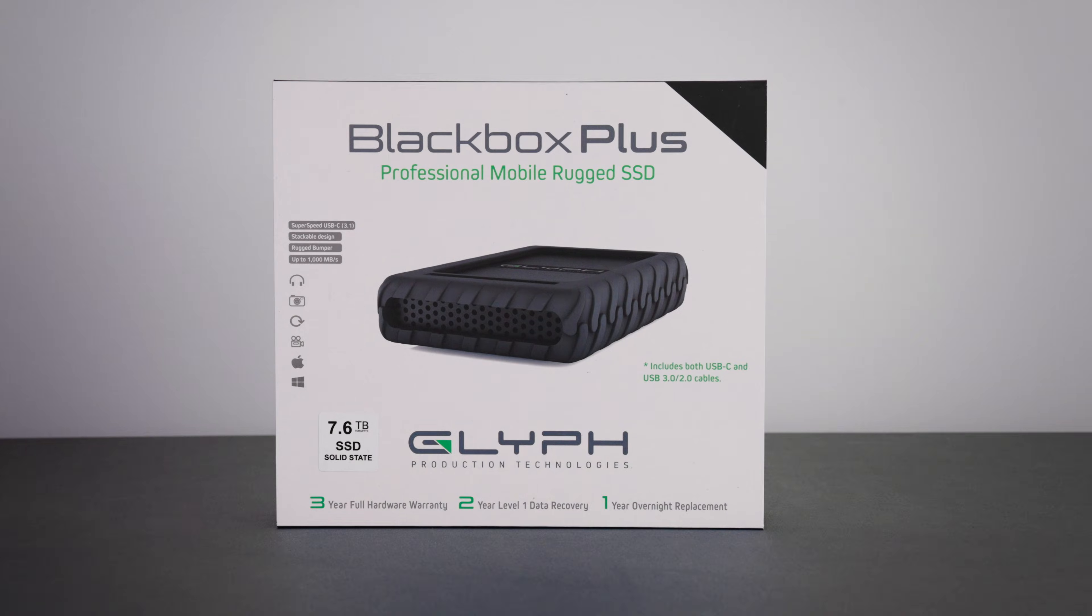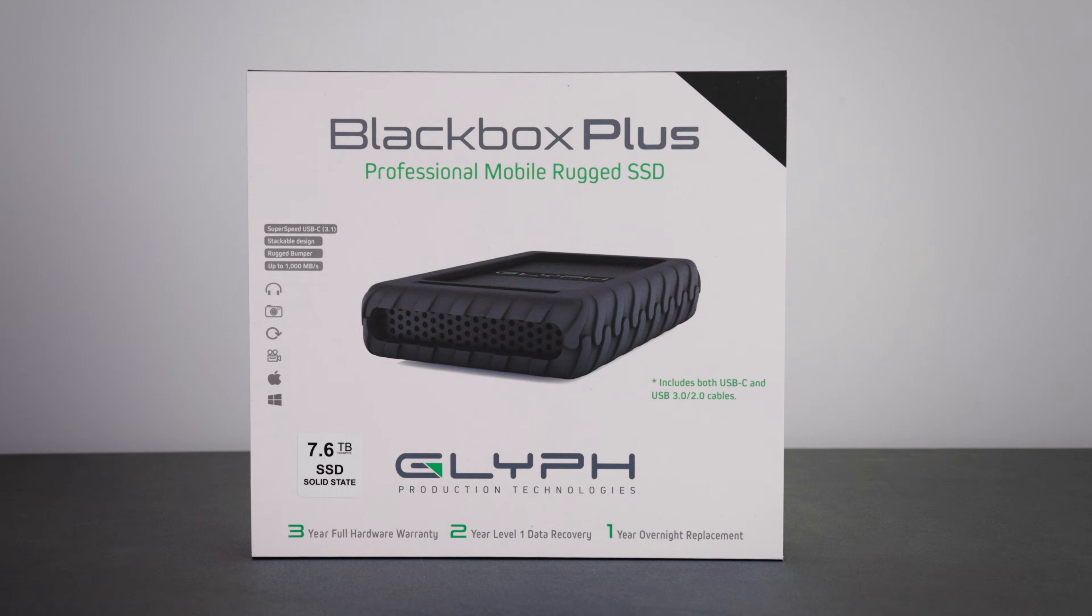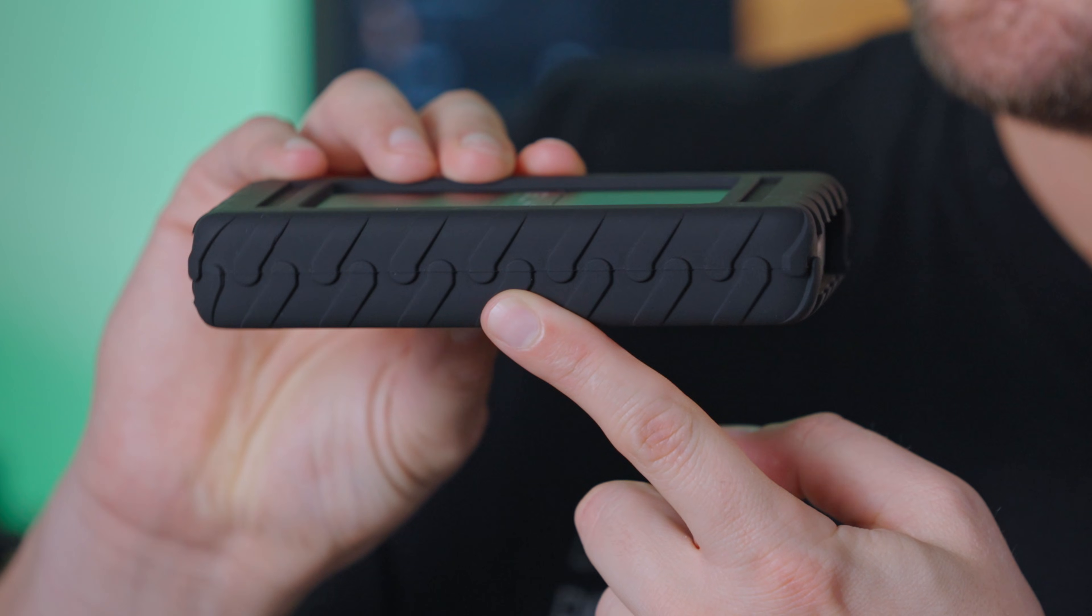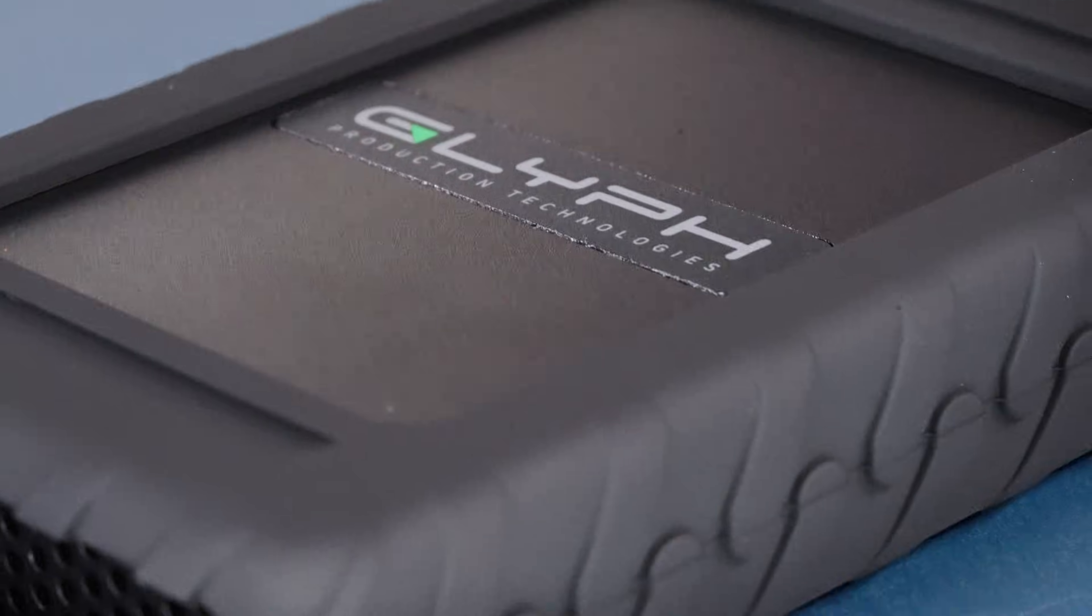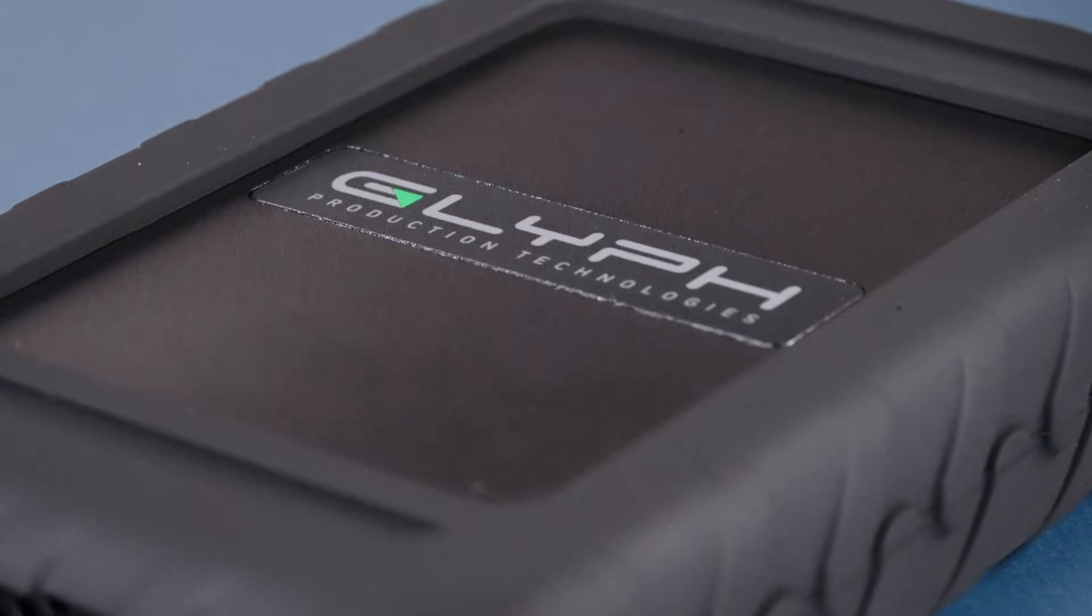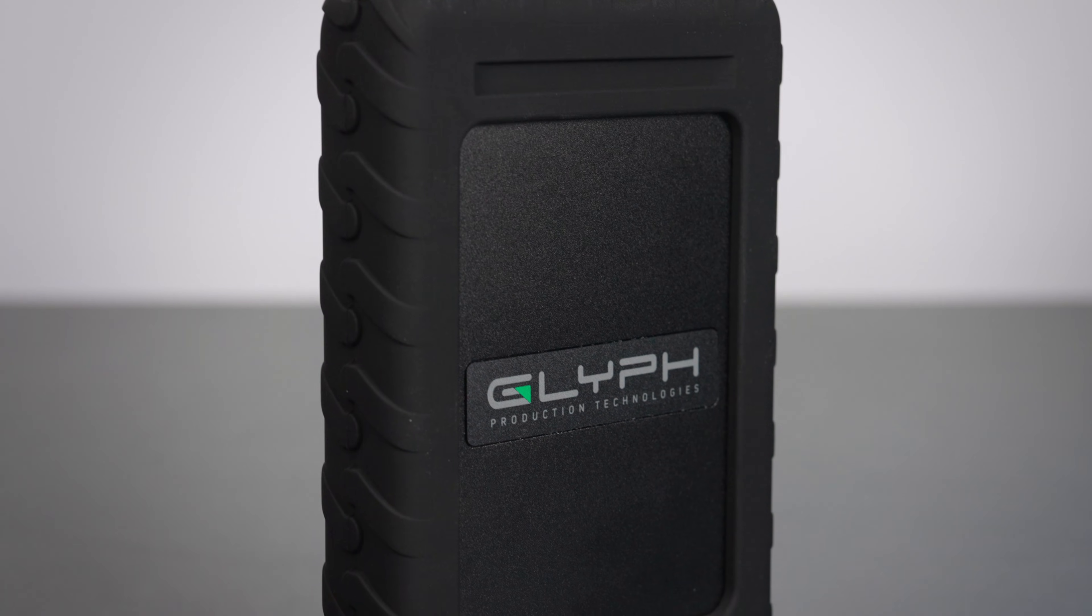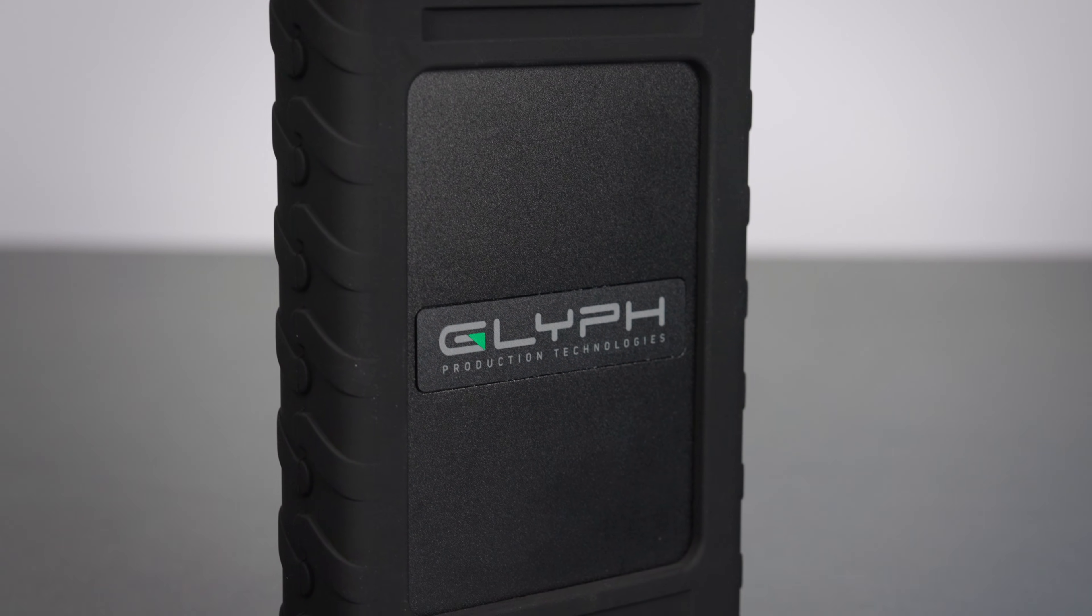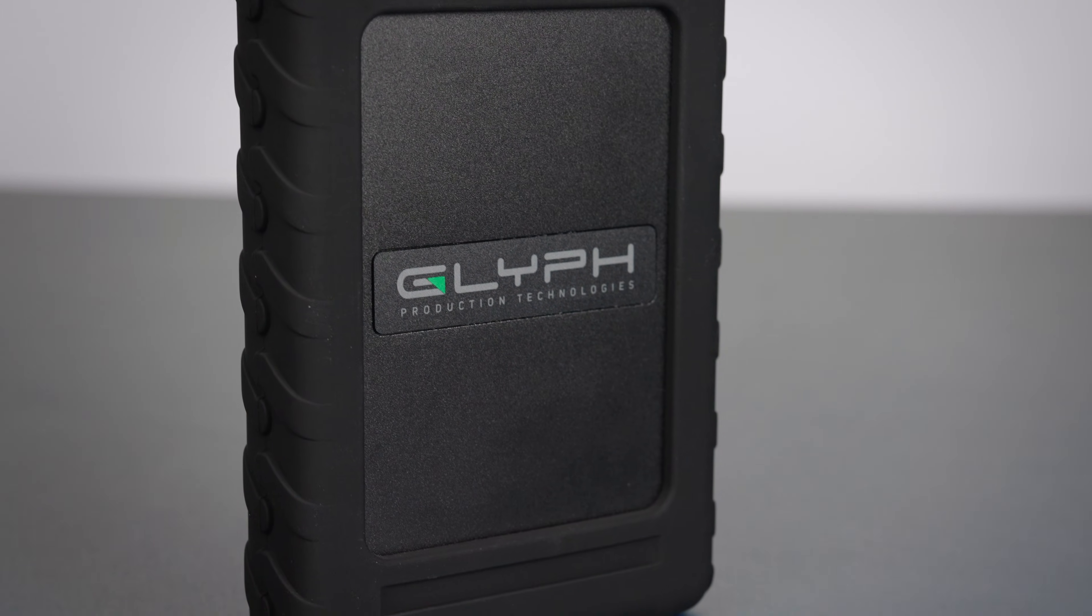This drive is the ultimate workhorse for editors, an enterprise-class SSD with a small footprint and massive storage. This is the Blackbox Plus U.2 SSD by Glyph.